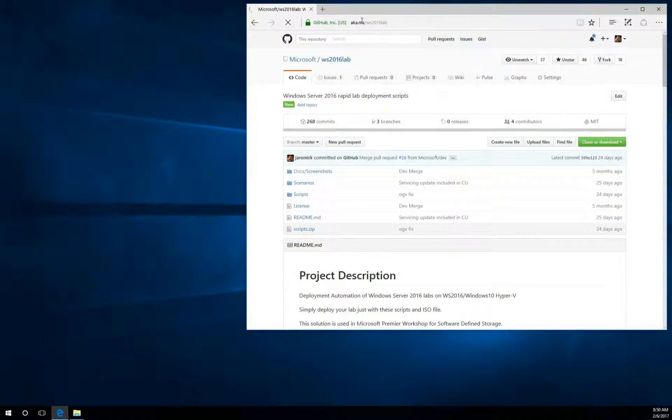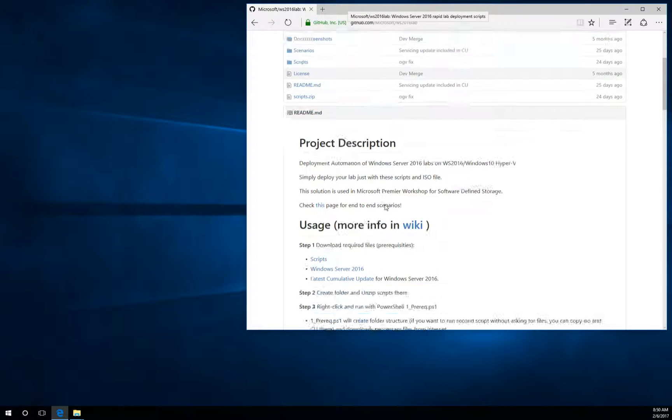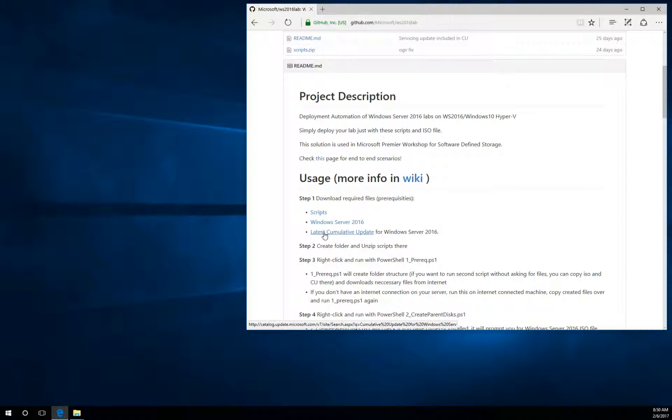Hi, my name is Jaromir and I will show you how to quickly build your own lab. Navigate to this address, scroll down and click on the first link here.